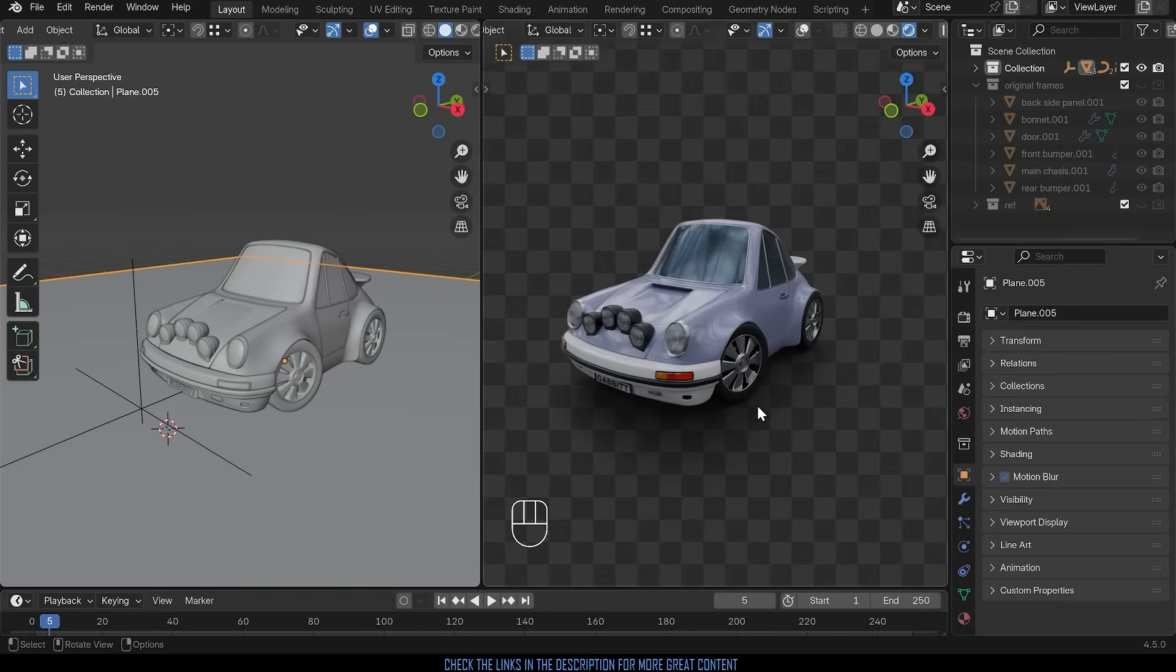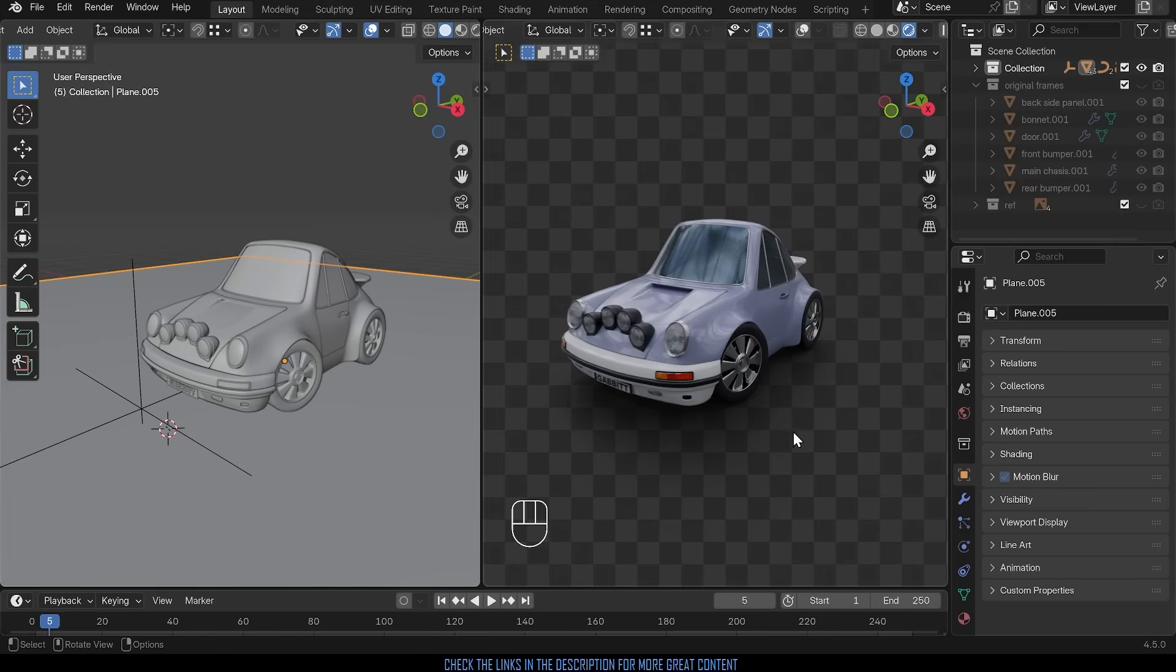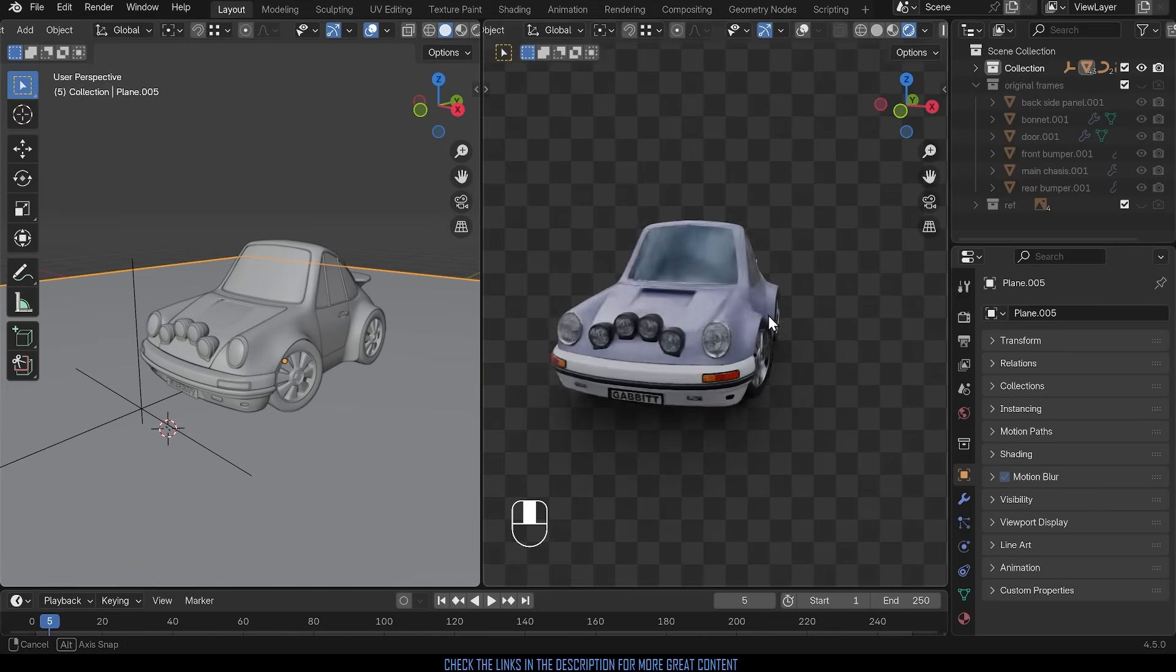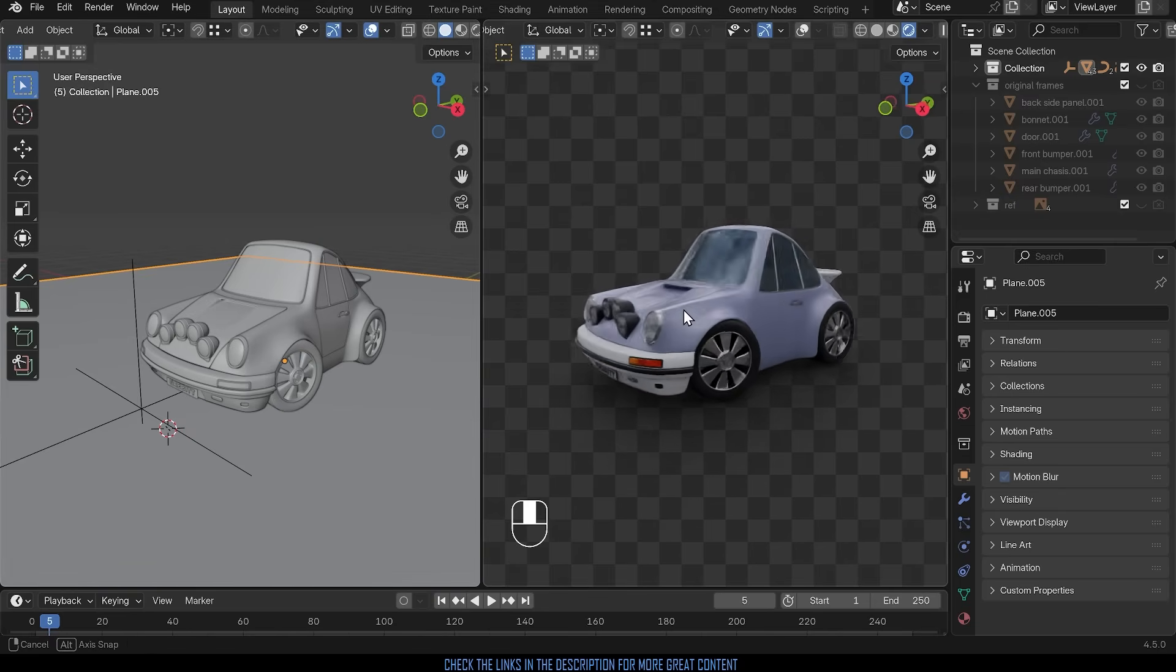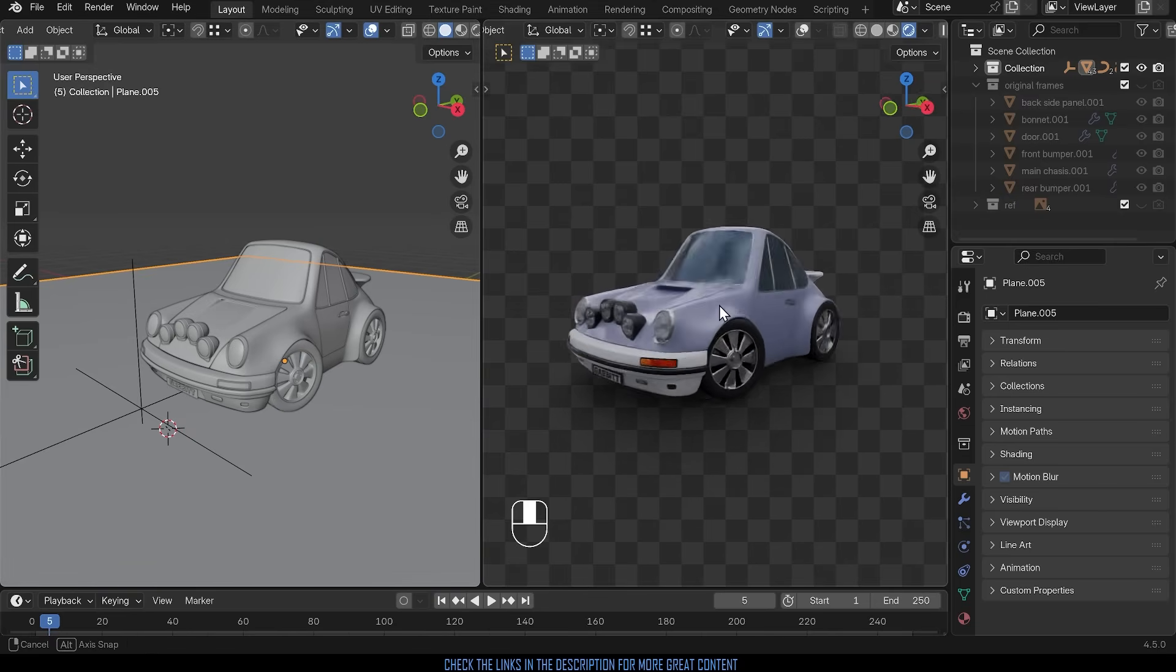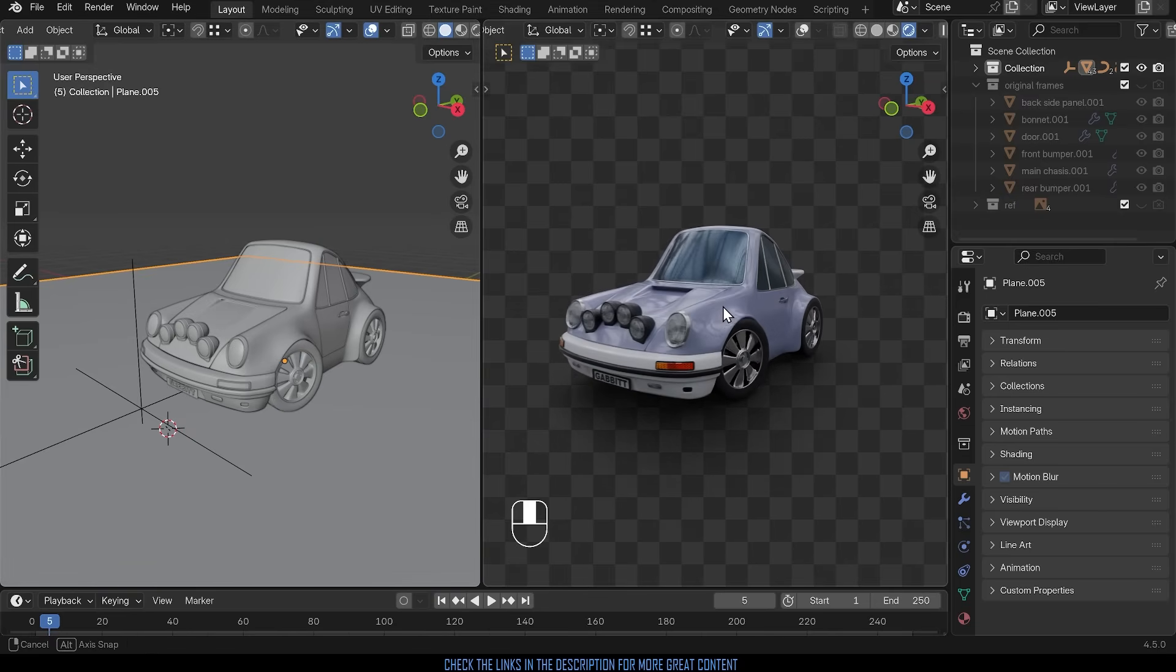So I'm in Blender 4.5 and I'm in the layout workspace. I've got two windows just so you can see what's going on on this side and the render view in this side. I've got my nice cartoony Porsche 911 model that I'm working on. Incidentally this is a hard surface modeling course which will be coming out soon where I'll go through making this exact model.